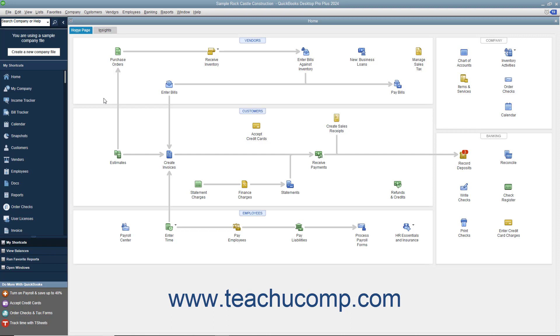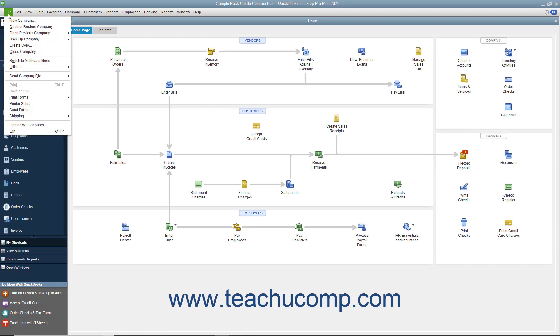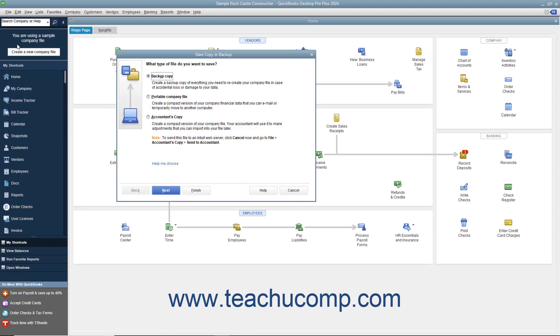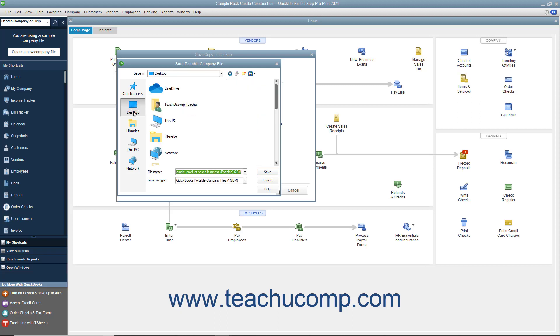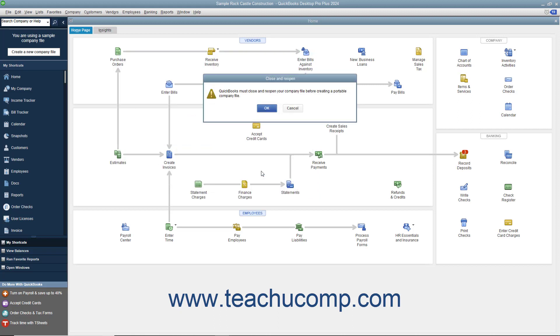To make a portable company file, select File, Create Copy from the menu bar. In the window that appears, select the Portable Company File option button and then click the Next button to continue. In the Save Portable Company File dialog box, choose where to save the portable copy of the company file and what to name it. Then click the Save button.